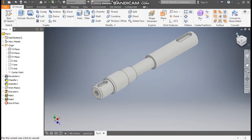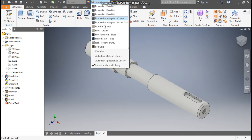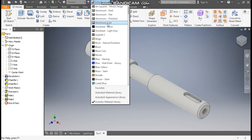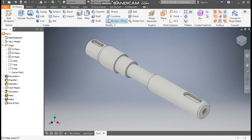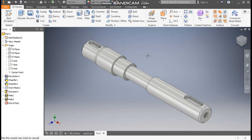Go to Home. Now I'll give the appearance — I'll take Aluminium Polished. This will be the final output. That was a basic tutorial on how to construct a shaft profile in Autodesk Inventor. I hope you liked the video. If you did, please hit Like and subscribe to the channel for more videos. Thank you!